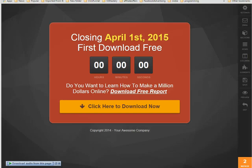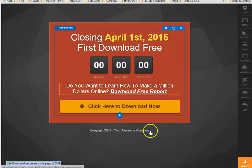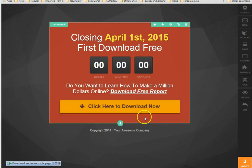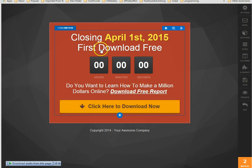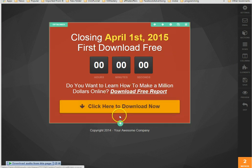Hi, this is Charles with ClickFunnels support team. You're asking how do you set up the social media share settings of your page. So this is just a test template that I have here.